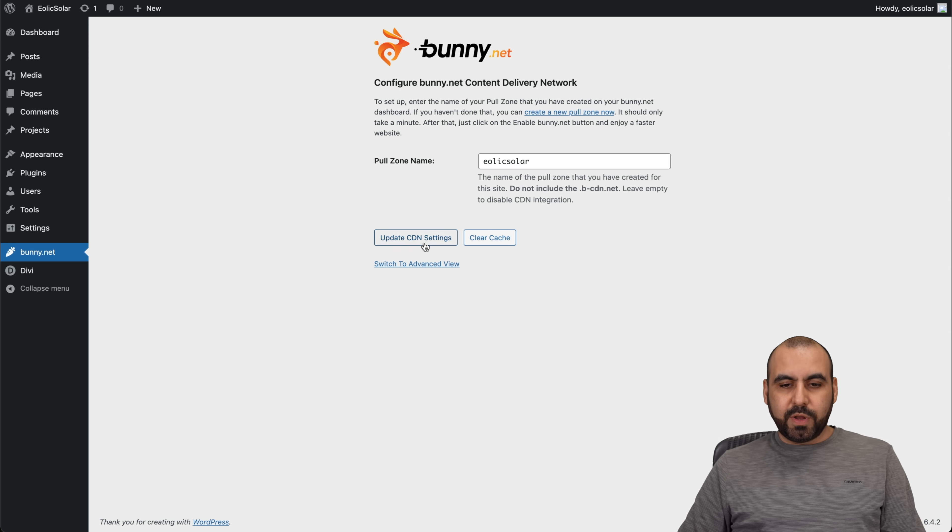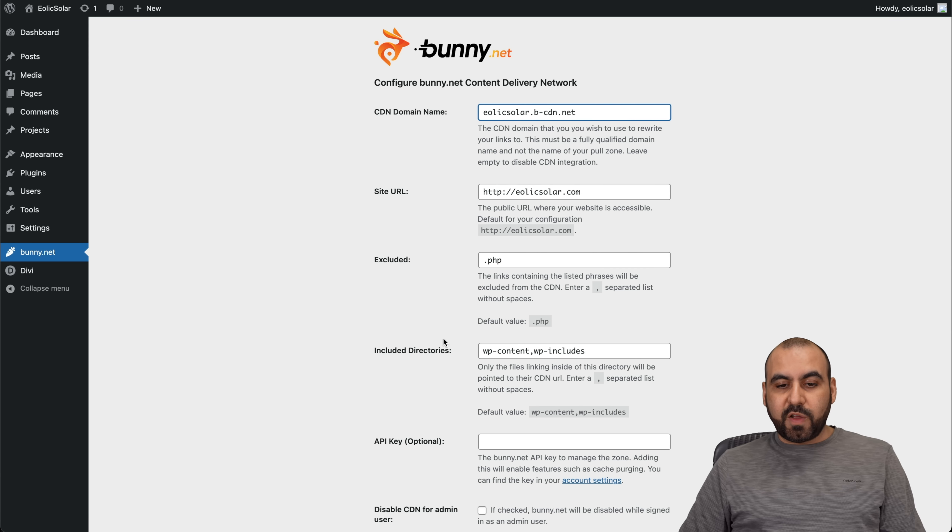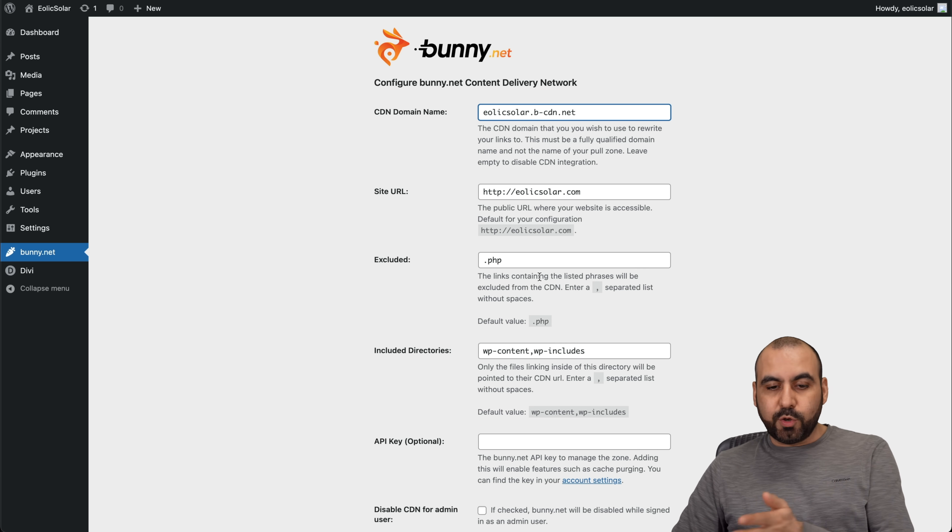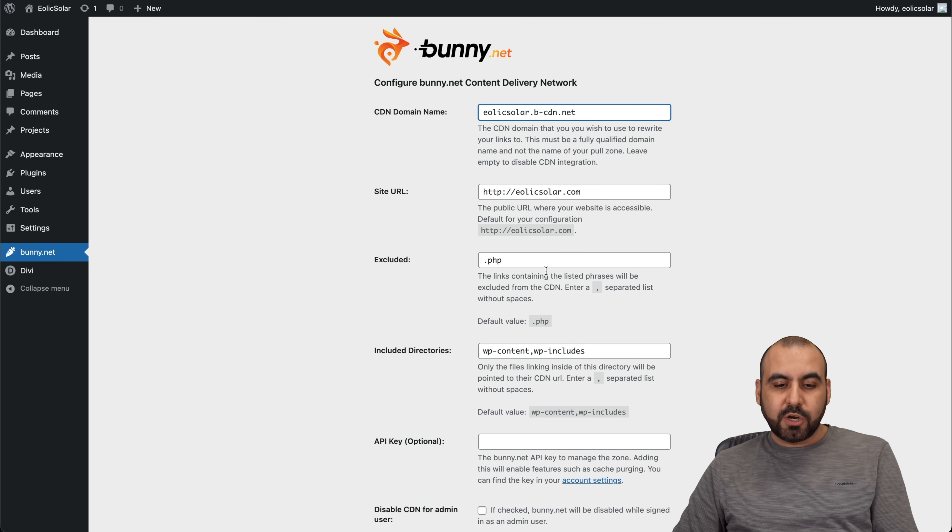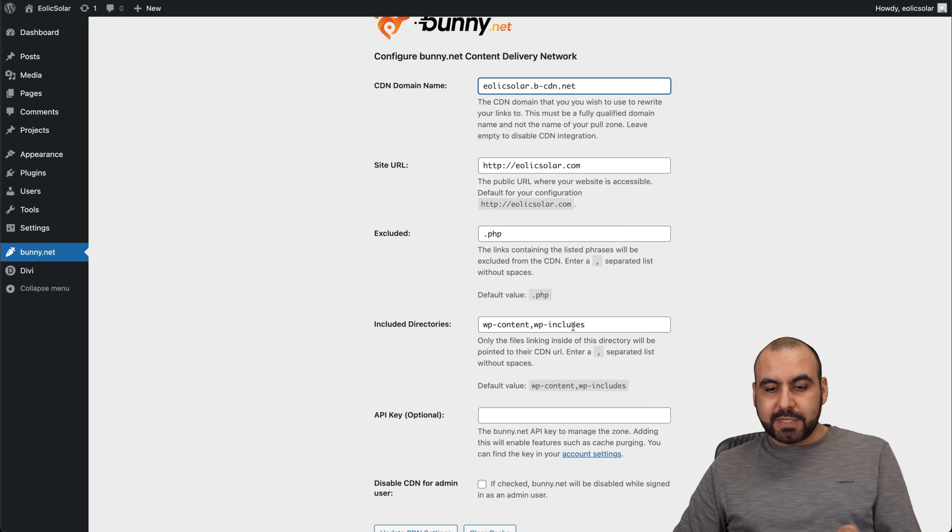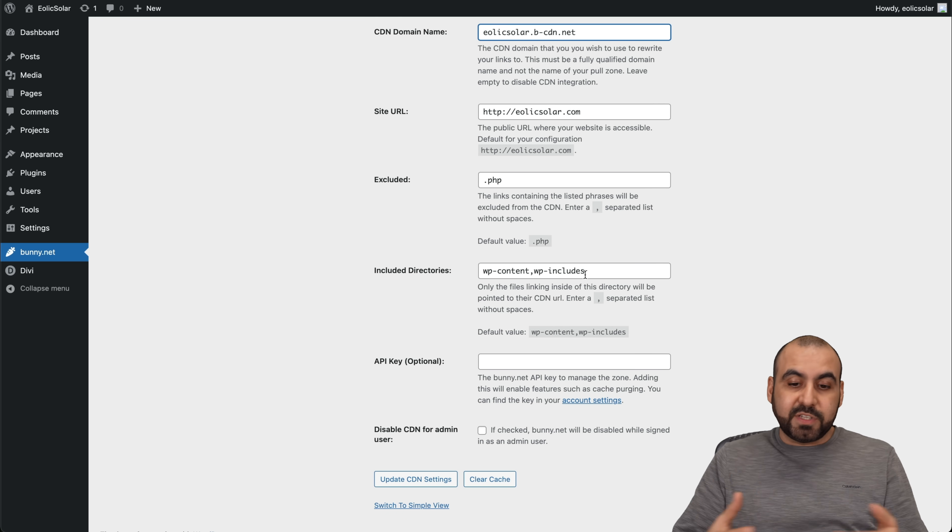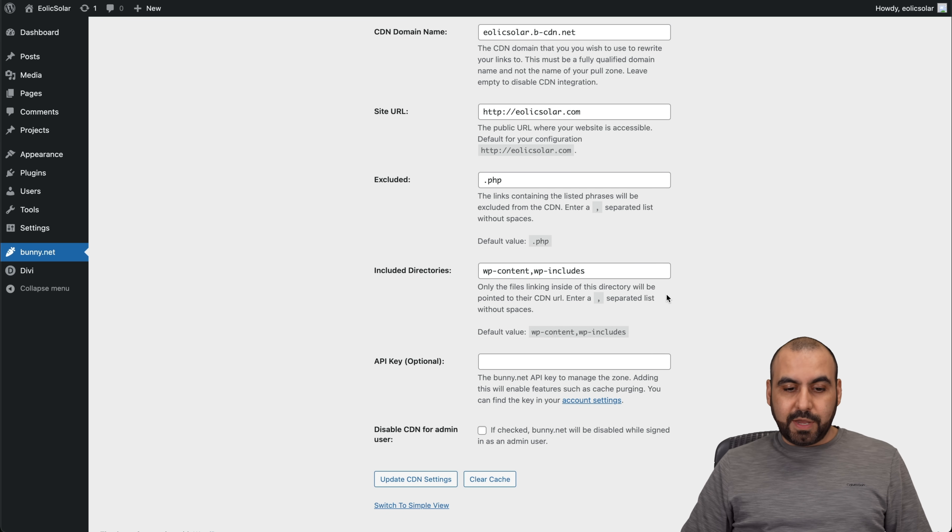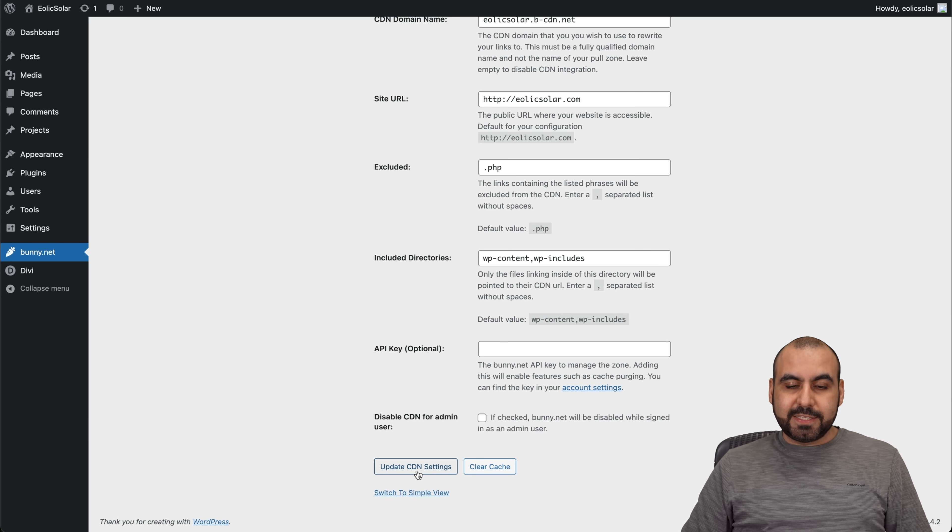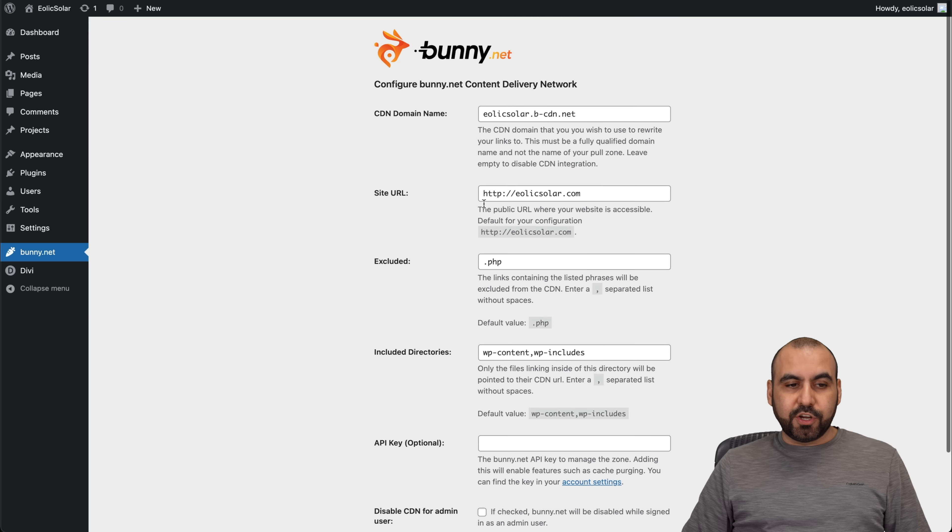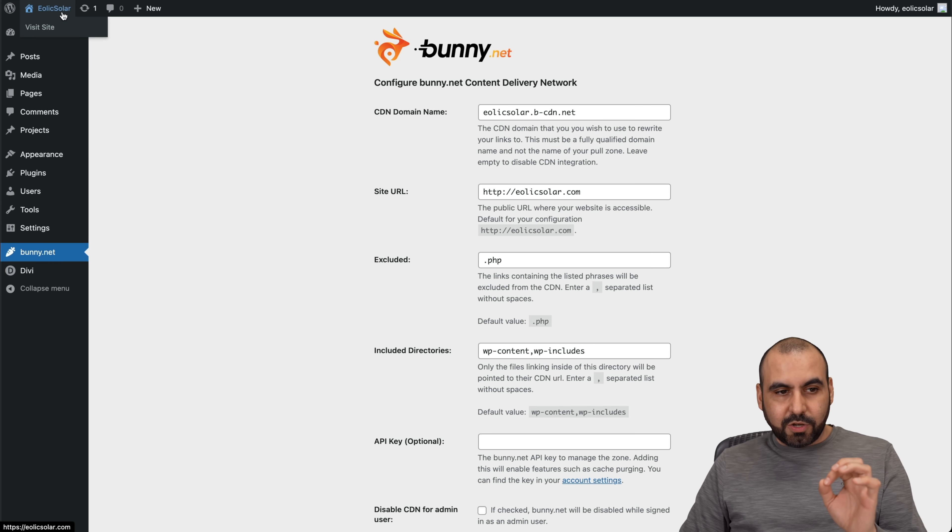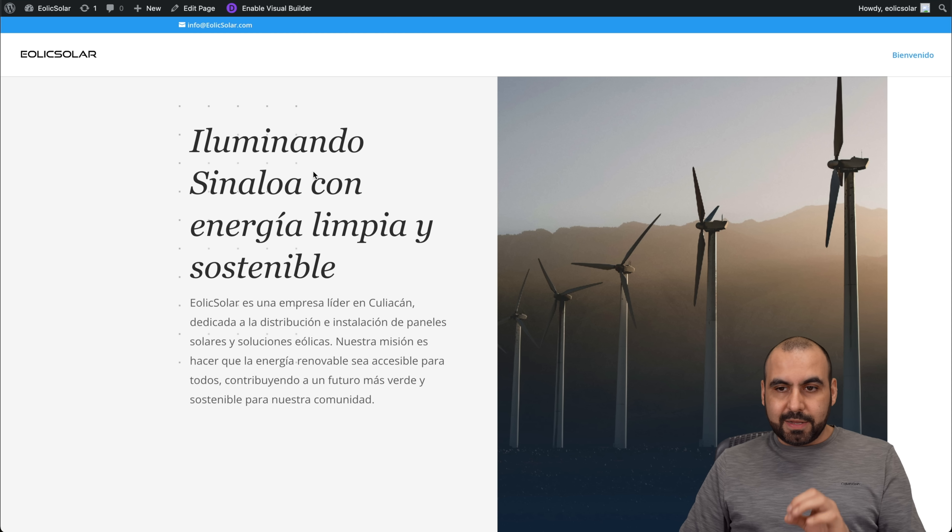Let's update our settings. Here we go. We are now connected to Bunny. If you need to switch to advanced mode in case you need to exclude some of the files, or if you want to include other directories, because you added different directories, you can right here. Then you go ahead and update the settings, and you're good to go. So now LX Solar is now connected with a bunny.